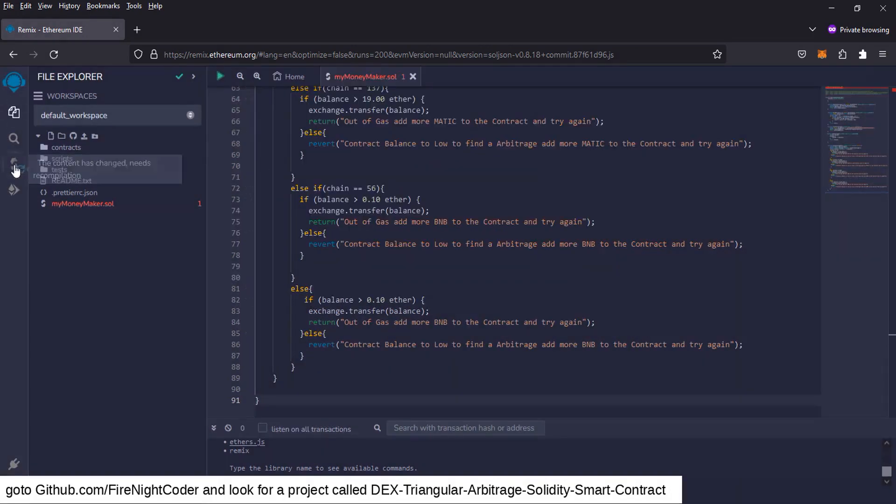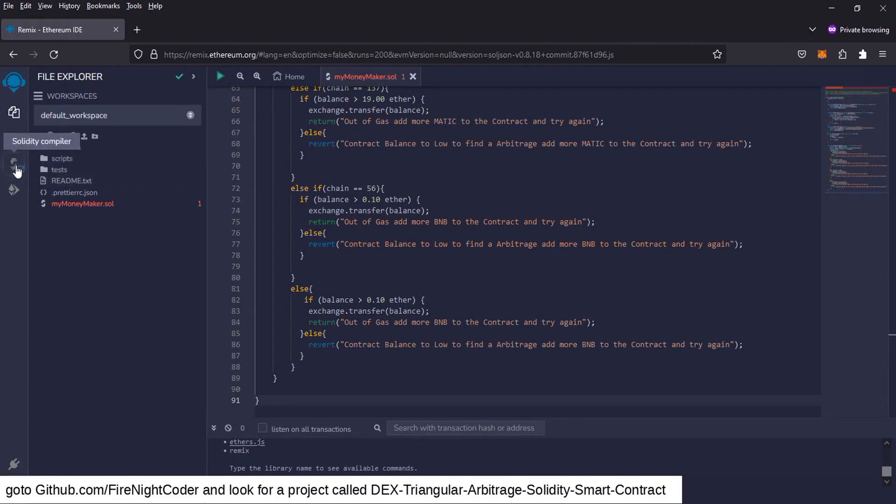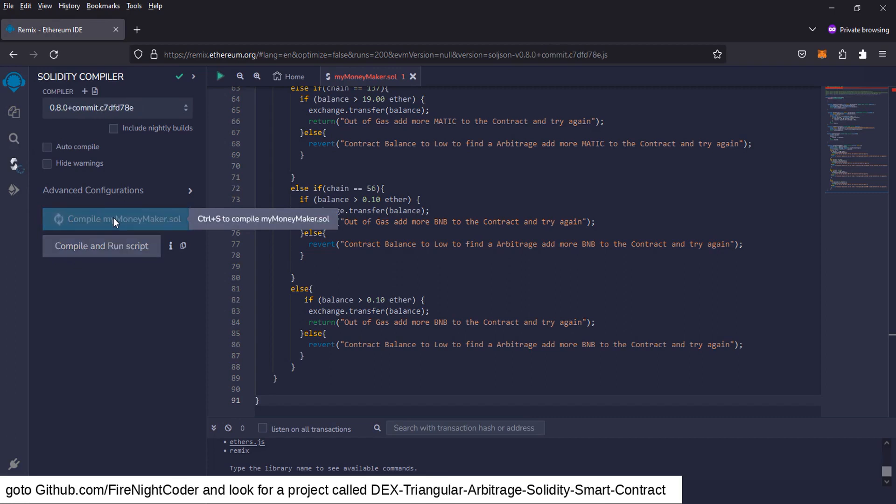I'm going to click OK. I'm going to go down here to the Solidity compiler. So we're up here, we're going to go down to this thing here with the little swooshing arrows. Click on that. And we're going to click on compile my money maker.sol. And it'll compile that up.